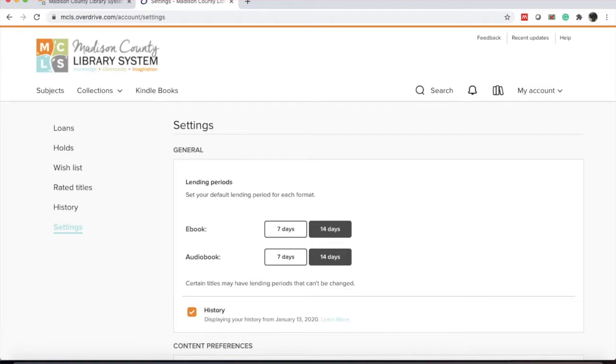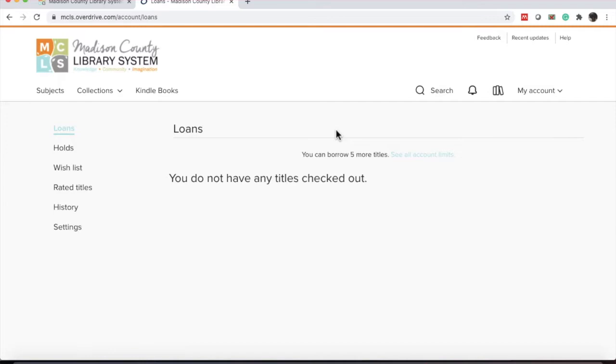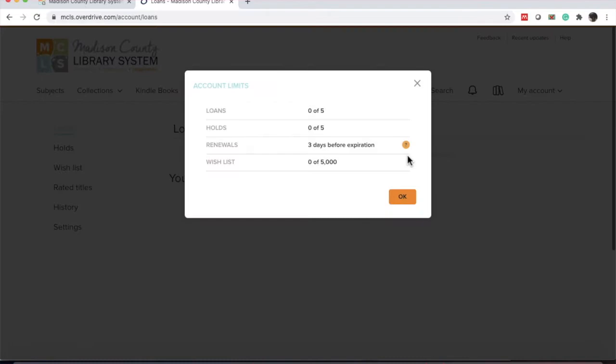If you're curious about how many items you can have checked out, on hold, or on your wish list, you can click the stack of books by My Account. This takes you to your checkout list. It says you can borrow five more titles. This is determined by the library system the account is held with.